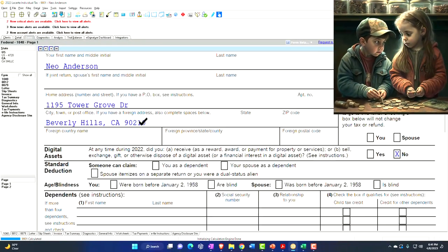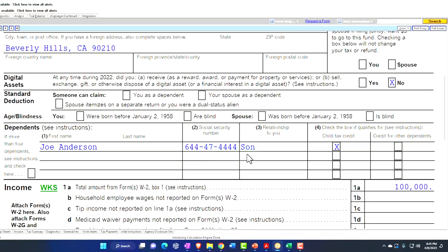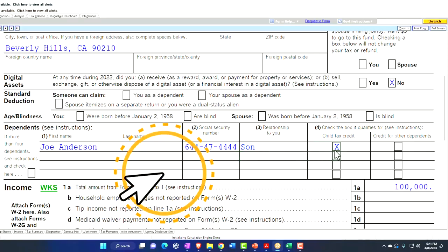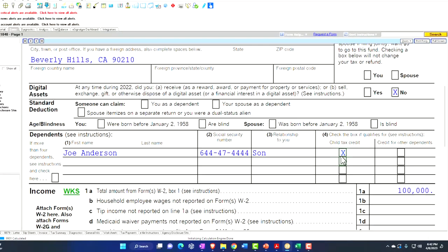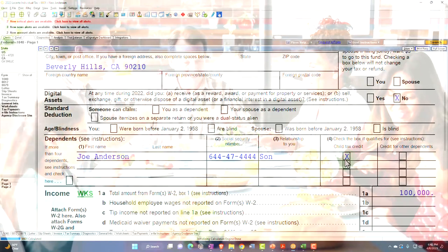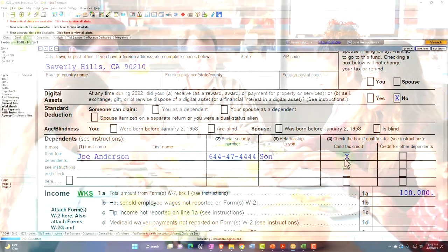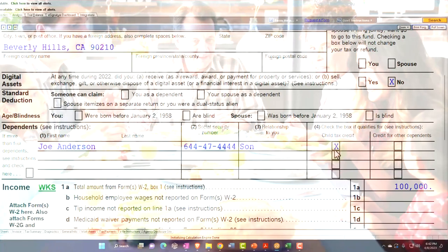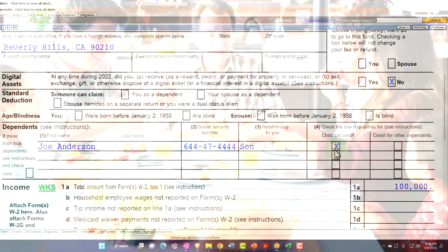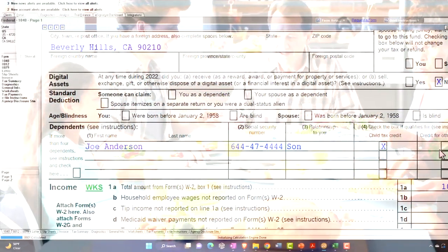So now on the first page of Form 1040, we've got the child's social security number — the IRS wants all the personal information right up front on the first page. This one qualifies for the child tax credit because they meet the age requirements; they're under 17. Remember that to be a dependent they have to be under 19, or under 24 if they're a student. But to get the child tax credit they have to be under 17 as the general concept, and if we don't get the child tax credit, then they would qualify for the other dependent credit.